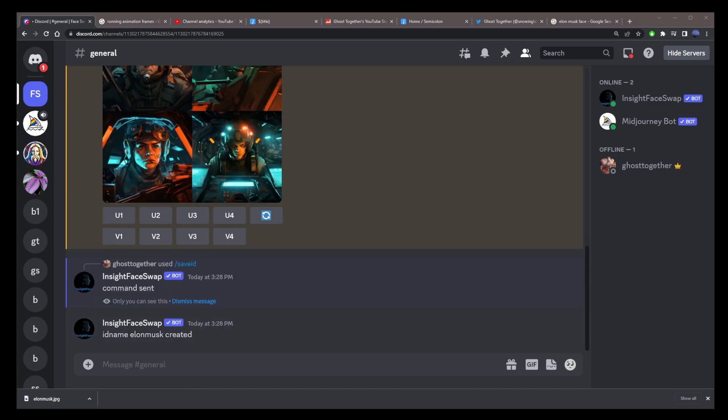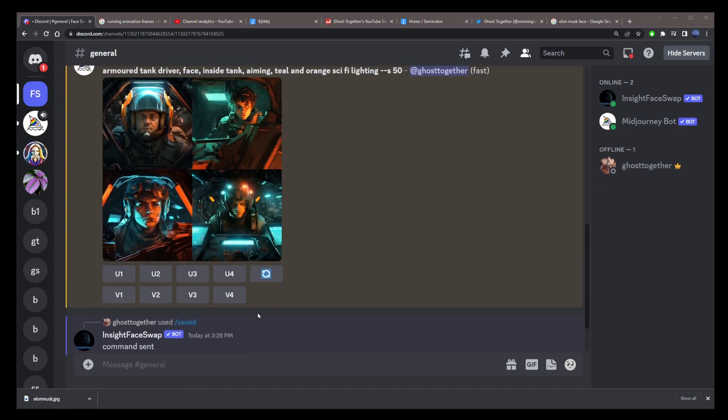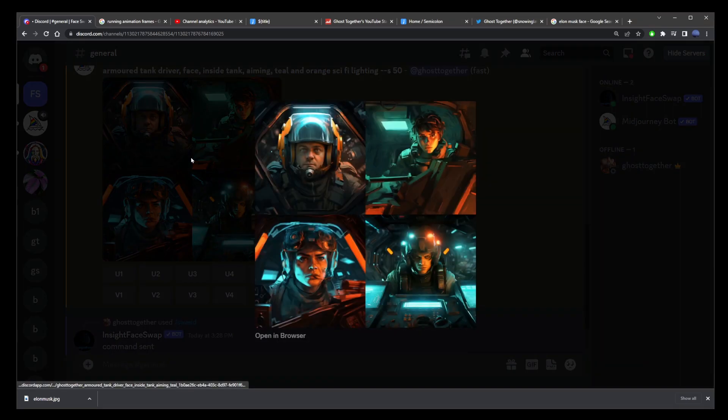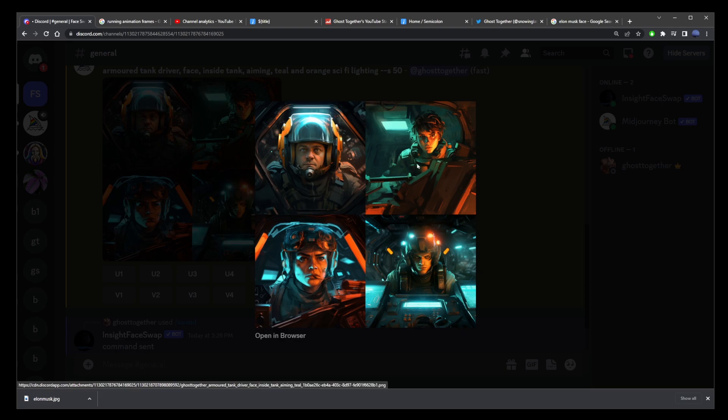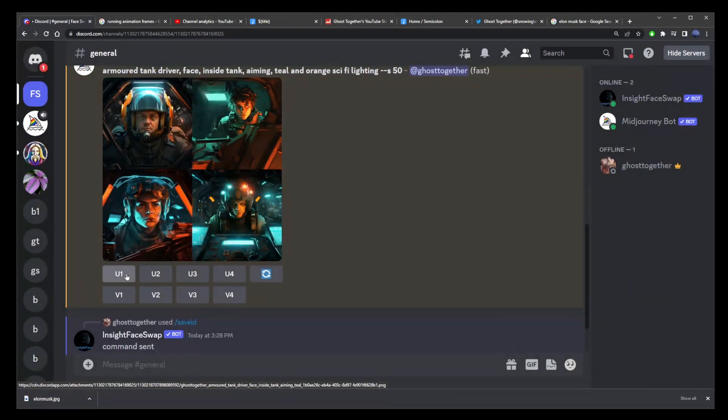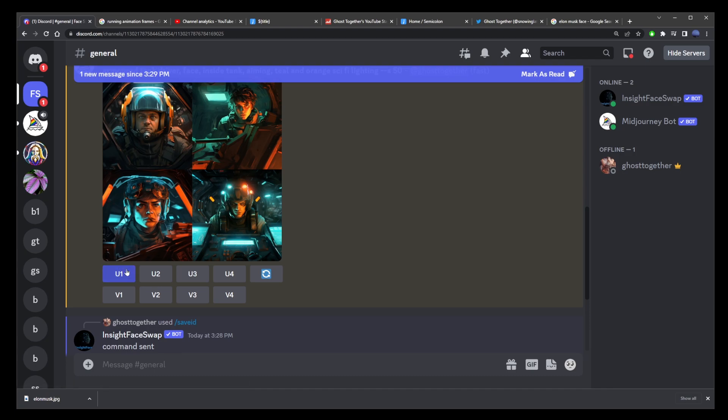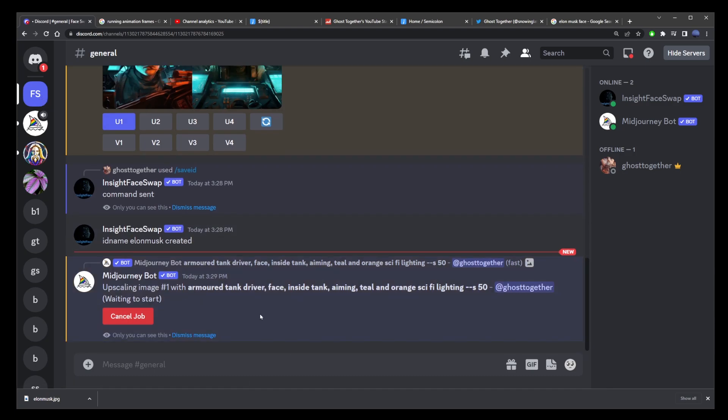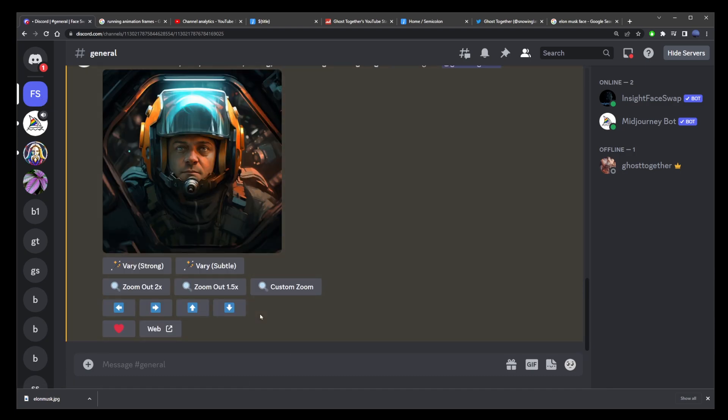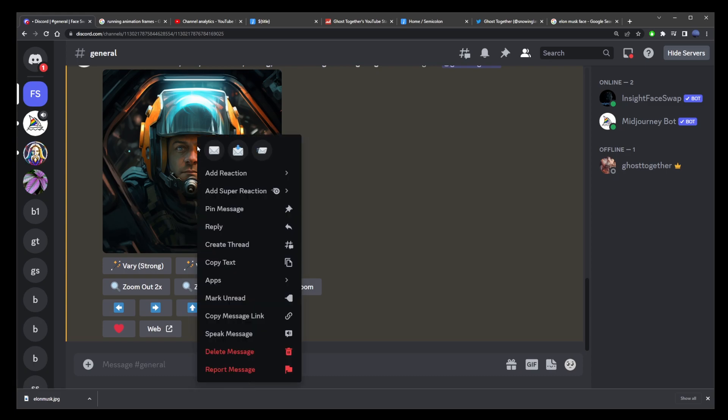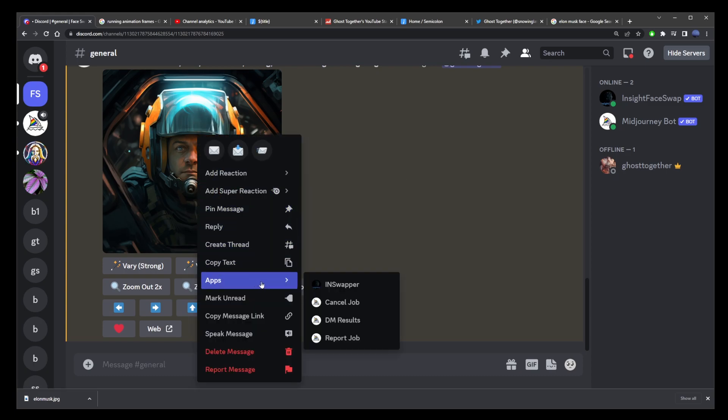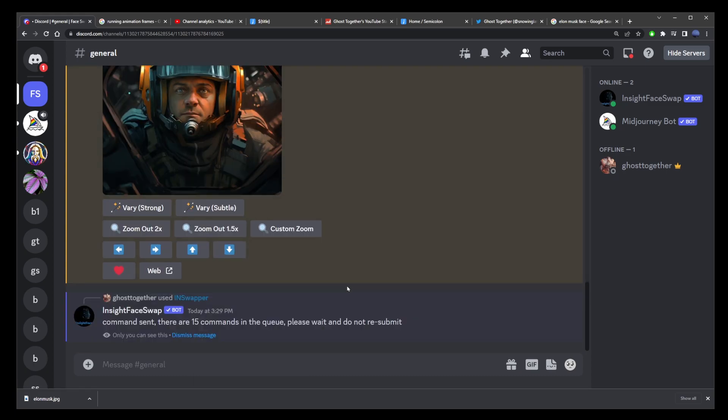Now let's go ahead and scroll up to our original face prompt. And here I'm going to upscale the first image. So I'm going to press upscale and wait for that image to be generated. Here's our original face image. And we're going to replace that with the one we gave an ID of Elon Musk to. Right click on the image, go to apps and click on in swapper.